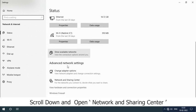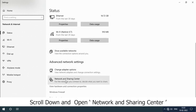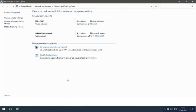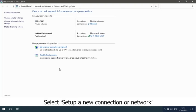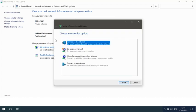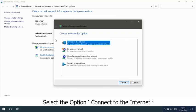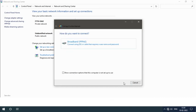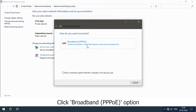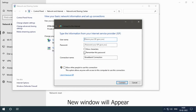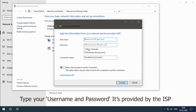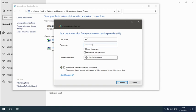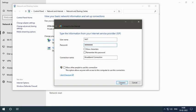Scroll down and open Network and Sharing Center. Select setup a new connection or network. Select the option Connect to the Internet. Click Next button, click Broadband PPPoE option. A new window will appear. Type your username and password. It is provided by the ISP. Select Connect button.